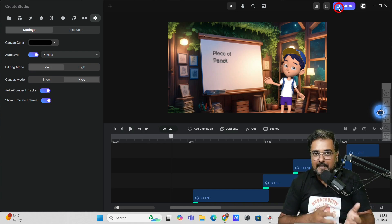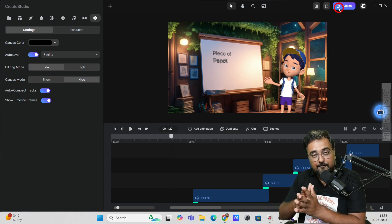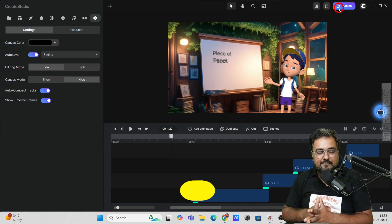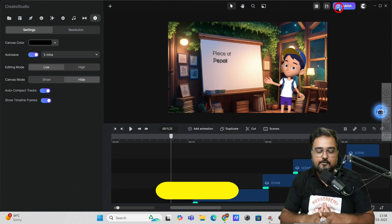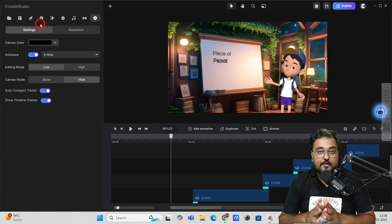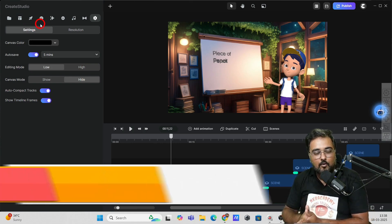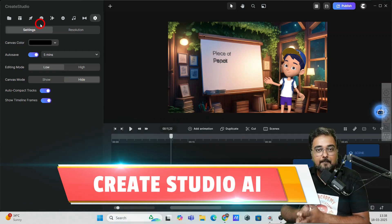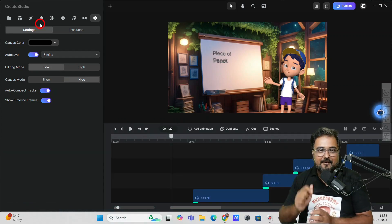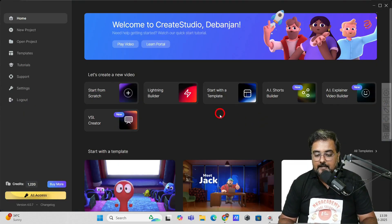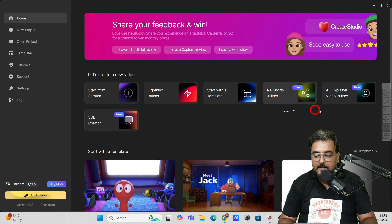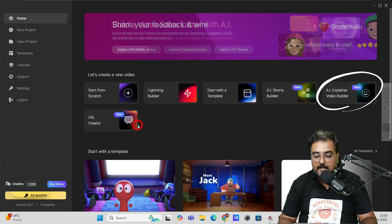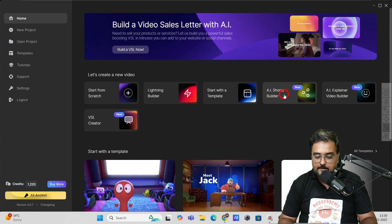This was a quick recap of what the tool can do. I have a complete playlist of Create Studio — click the link below to learn more. This video is more intended to show you the power of Create Studio AI, so I'll focus on the three brand new features that Create Studio has launched. Let's go ahead and check them out. Here I am within the dashboard, and let's explore the AI Shorts Builder. It also has the AI Explainer Video Builder and VSL Creator, but let's go ahead with the Shorts Builder.